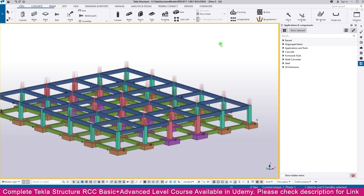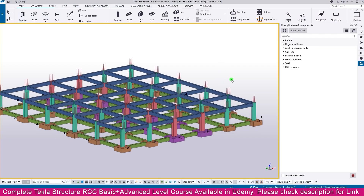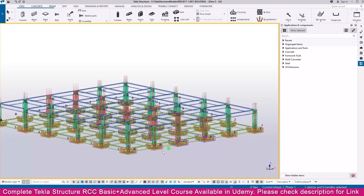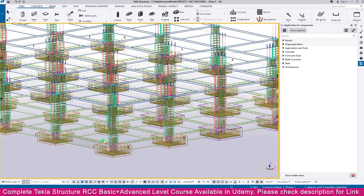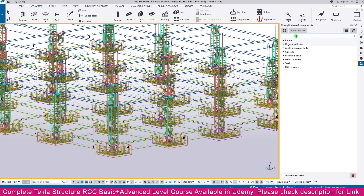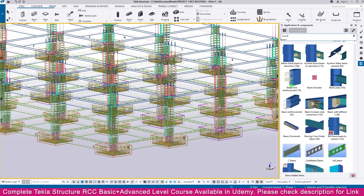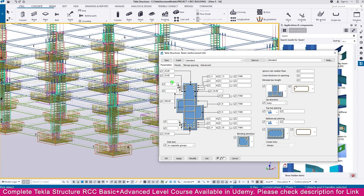We need to create foundation beam reinforcement. Press Ctrl+1 — you can see the foundation beam we didn't create reinforcement for yet. Go to Application and Component, type 'beam' and you will get beam reinforcement connection number 63. Double click this one to open its properties.